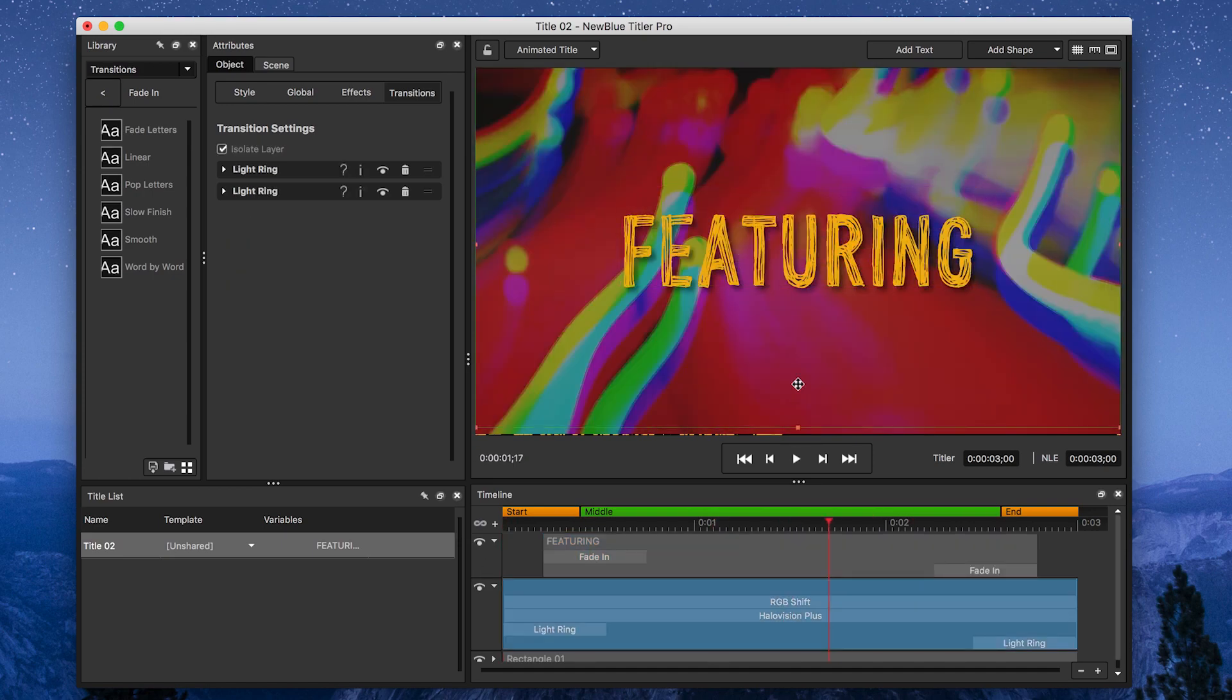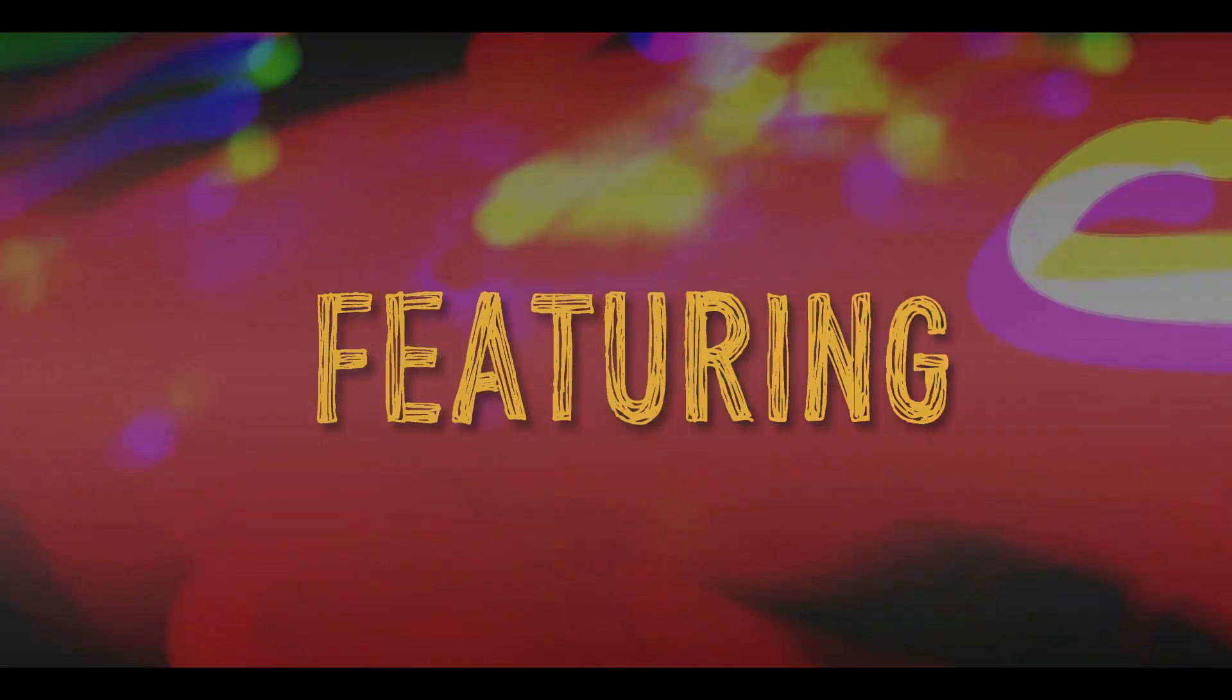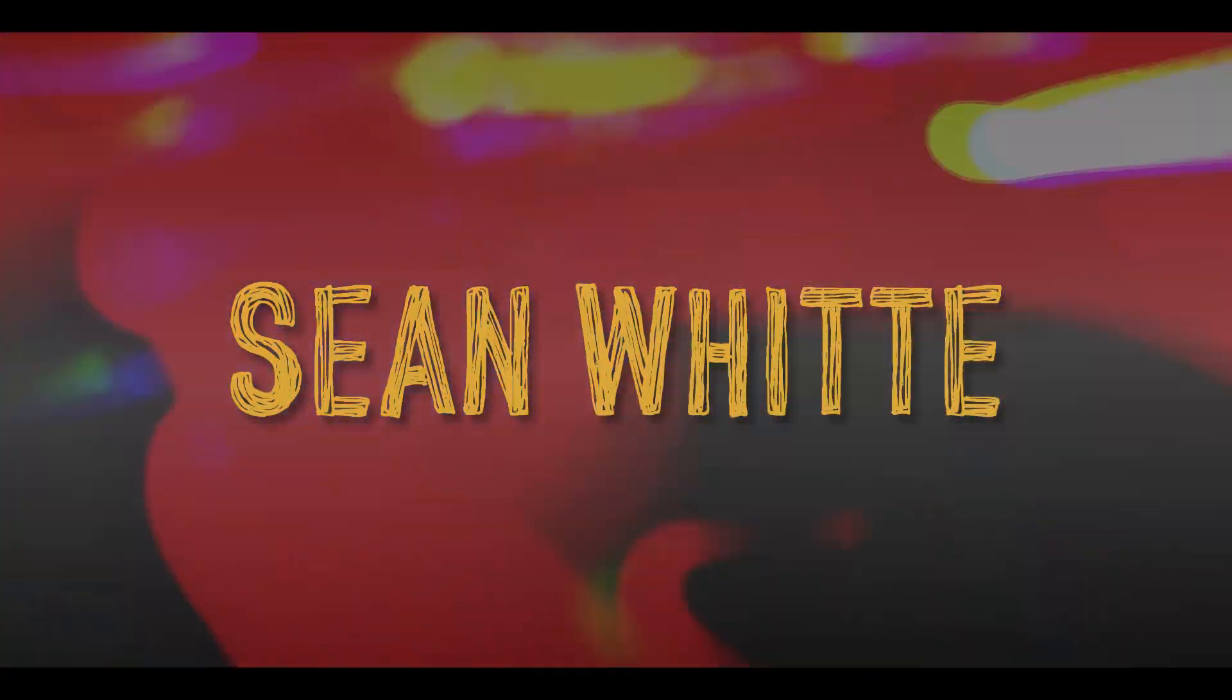And there it is, a very dynamic and energetic title card. I like to use this for main titles and to introduce people's names, but it can actually fit any project.